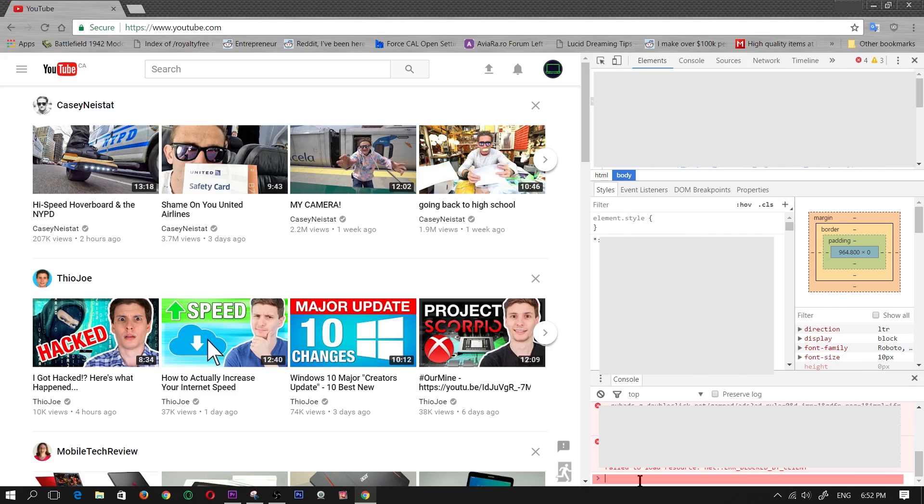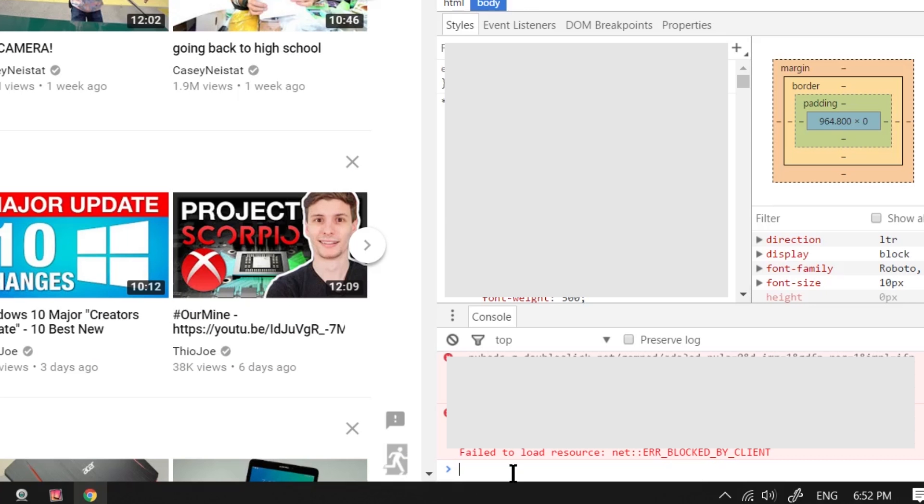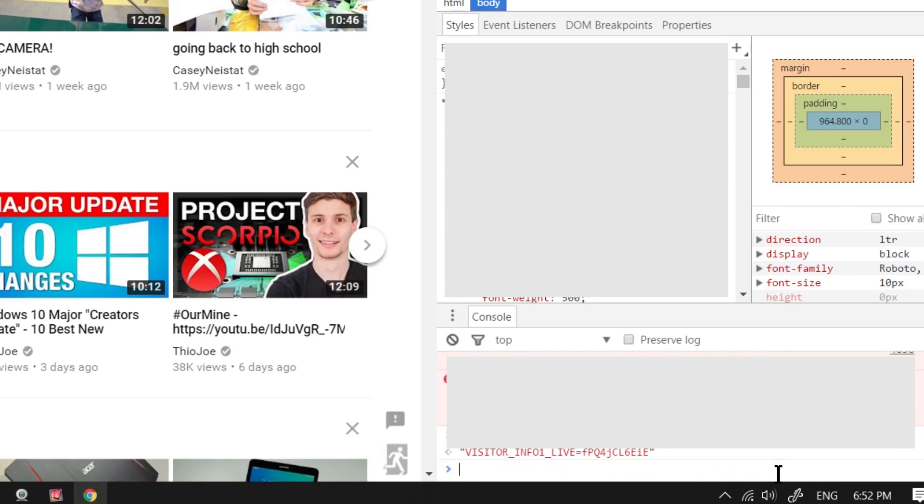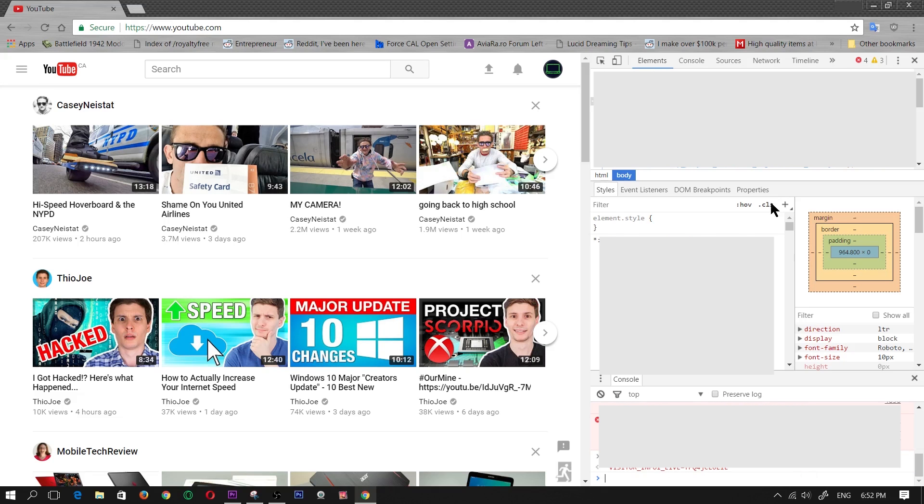Basically, I already have it on my clipboard and I'm just going to go ahead and paste it in. I will have this text in the description of this video so you guys don't have to type that all out. Once that's typed in, you just push enter and close the console.